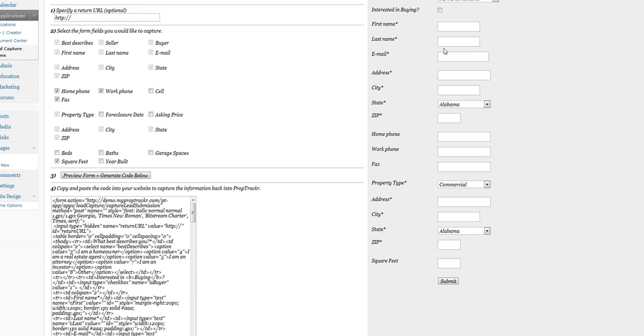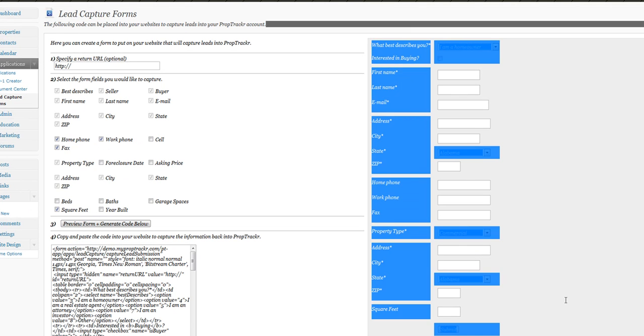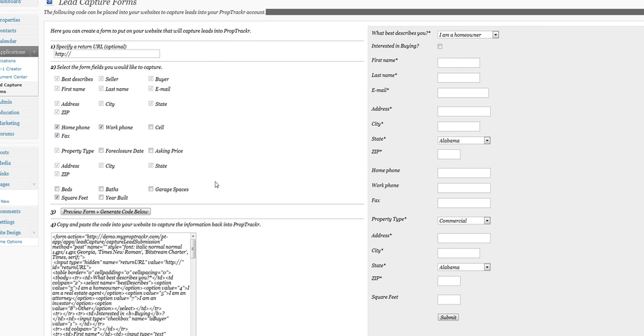Here it is, this is what it's going to look like when you put this code into your website. It's going to look like this form on the right hand of our screen here. It's pretty straightforward.